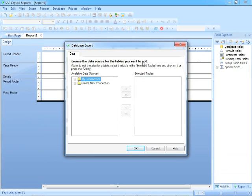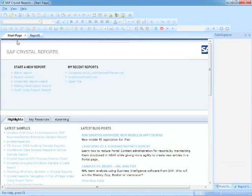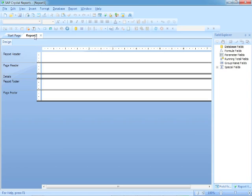The Database Expert pops up here. We're going to cancel that for the time being. I now have Report 1 as a separate tab. I can go back to the Start page at any time, but I'm in Report 1, and I'm in Design mode for Report 1,